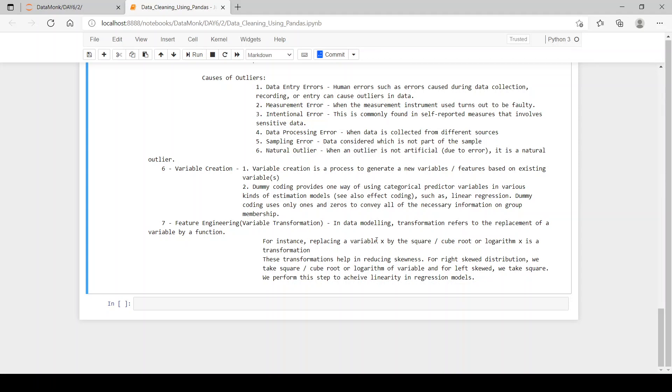And for left skewed, we take square root of it. We've performed this step to achieve linearity in regression models. So this linearity is very helpful in regression models, may it be linear regression or logistic.